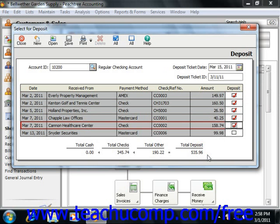When you are ready to save the deposit with the selected ticket ID, click the Save button on the toolbar at the top of the window.